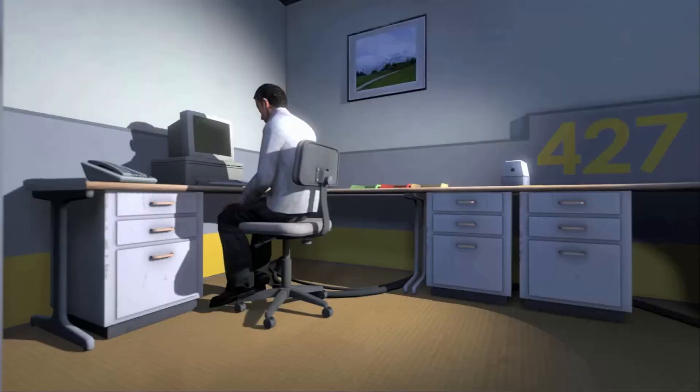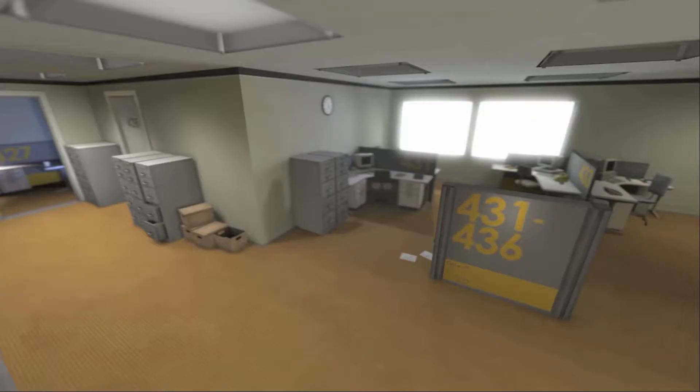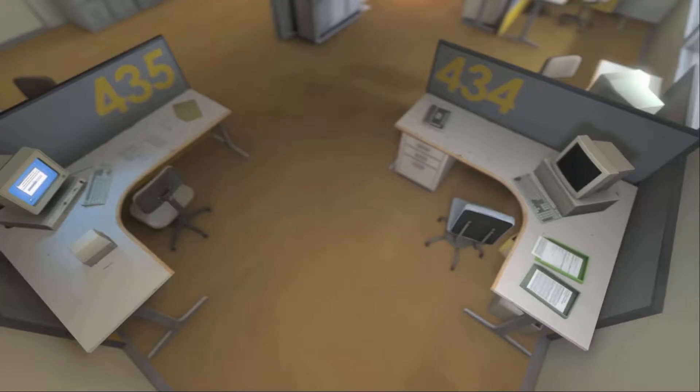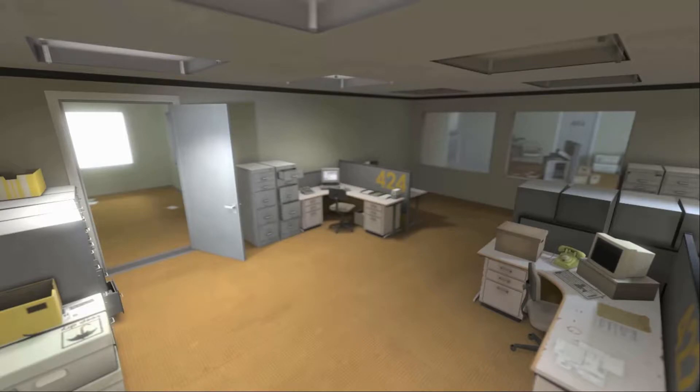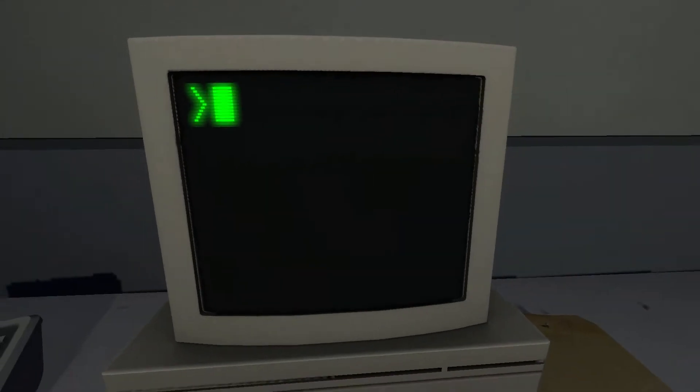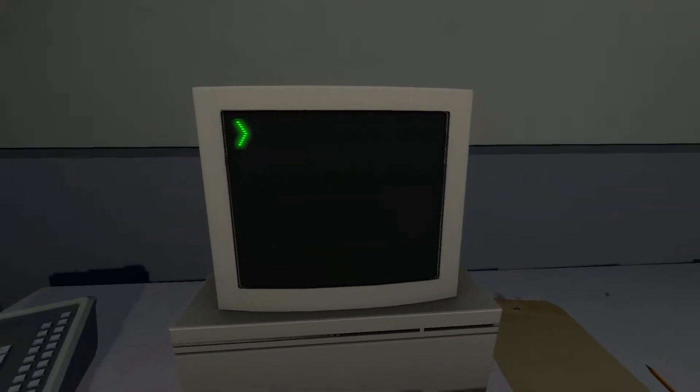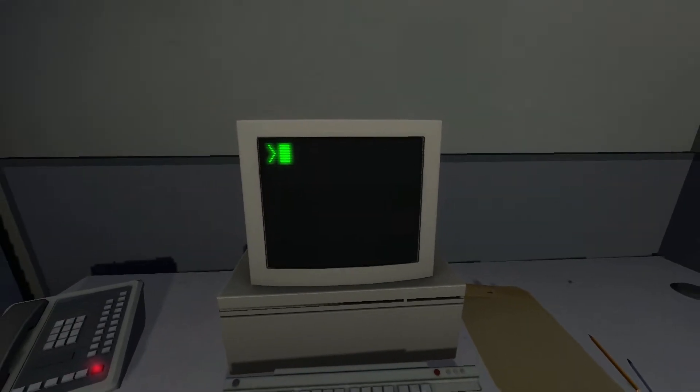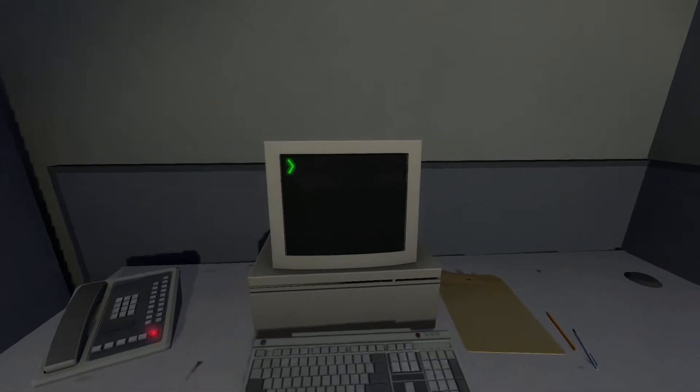And then one day, something very peculiar happened. Something that would forever change Stanley. Something he would never quite forget. He had been at his desk for nearly an hour when he realized that not one single order had arrived on the monitor for him to follow. No one had showed up to give him instructions, call a meeting, or even say hi. Never in all his years at the company had this happened. This complete isolation. Something was very clearly wrong.